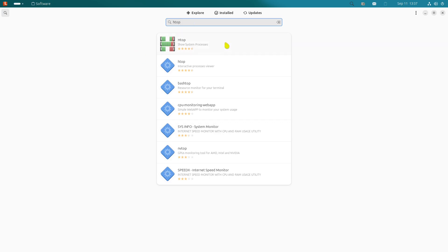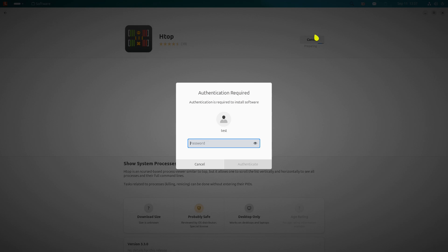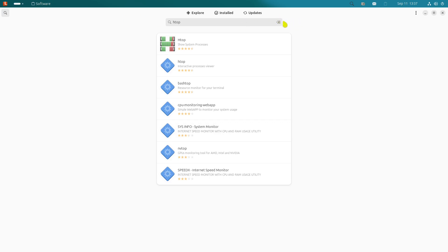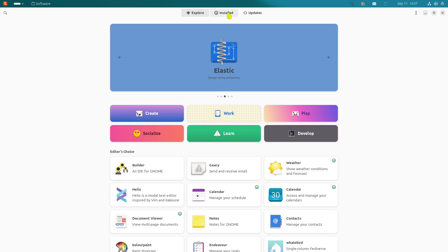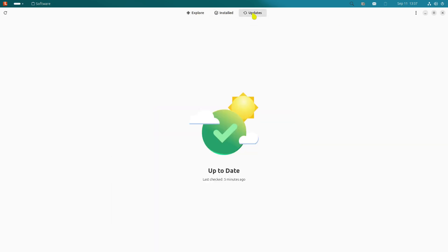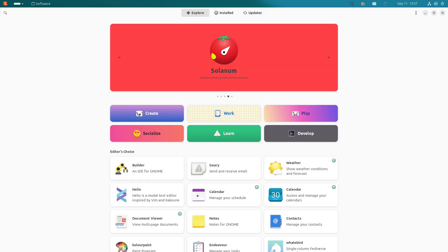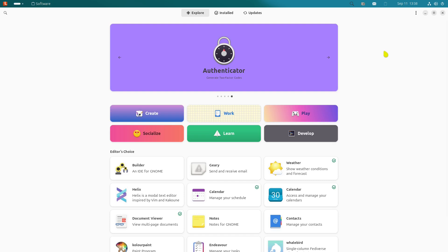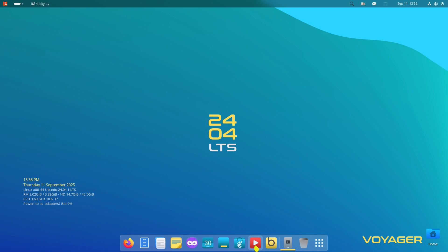Searching for htop in GNOME Software — there it is, clicking install, entering my password, and it starts installing. While that installs we can look around: there's an explore section, an installed section, and an updates button to update your system. htop installed successfully. GNOME Software is version 46.0 — I noticed every GNOME app is going down by a point: we started at 46.3, then 46.2, 46.1, and now 46.0.